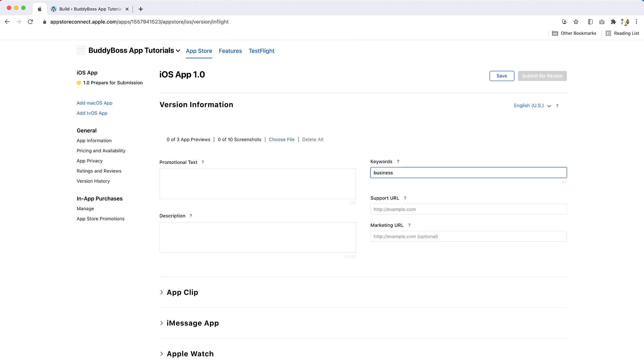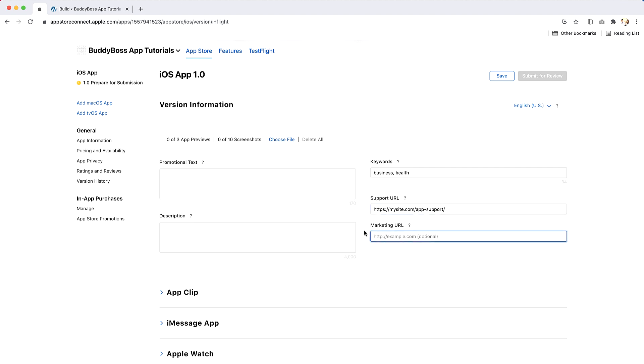Include one or more keywords that describe your app. This will make Apple App Store search results more accurate. Separate keywords with an English comma, Chinese comma, or a mix of both. Enter a URL with support information for your app and a URL with marketing information of your app. These URLs will be visible on the Apple App Store.